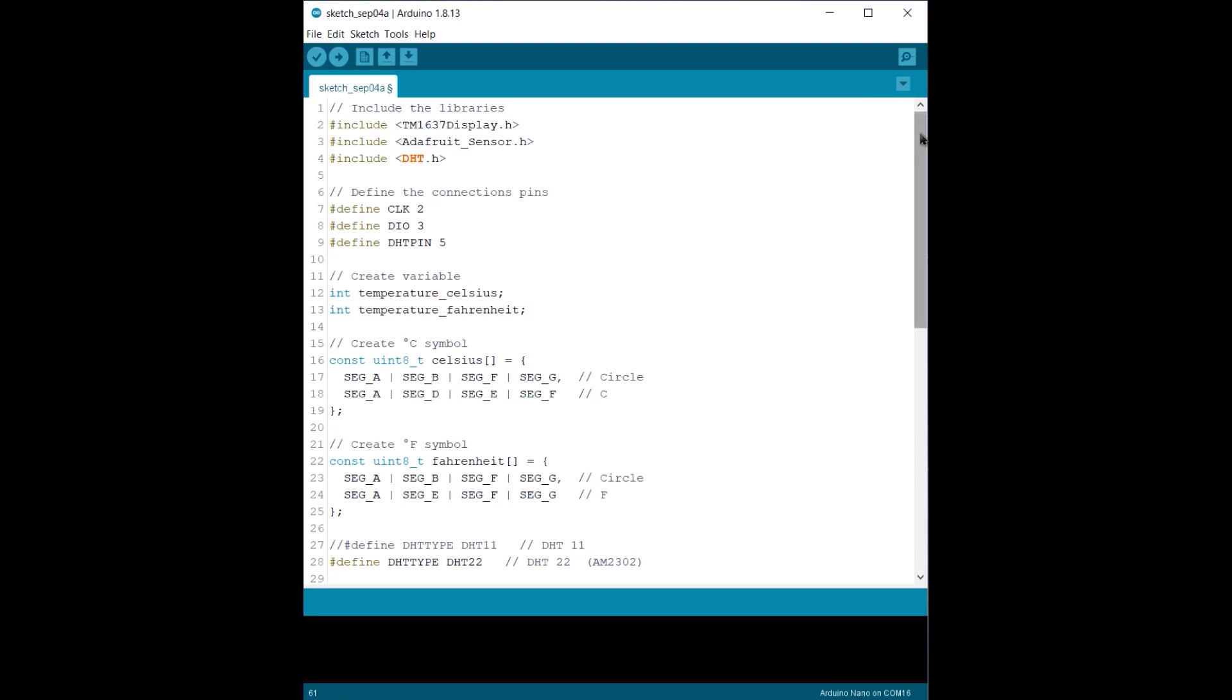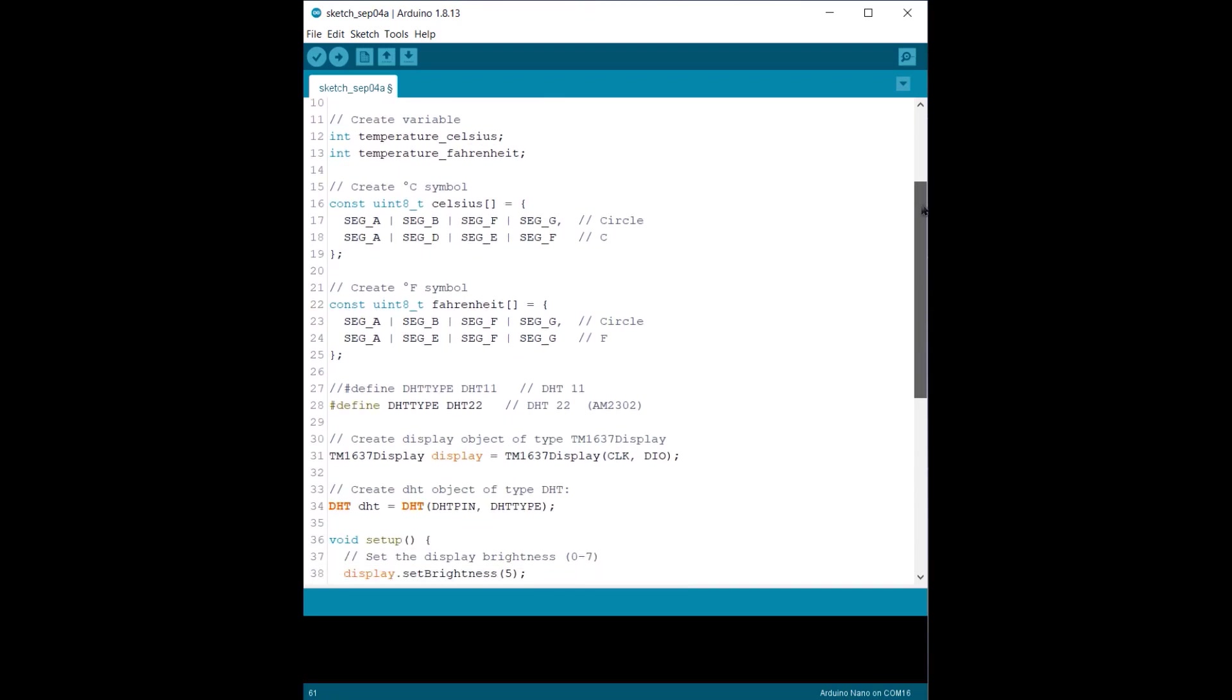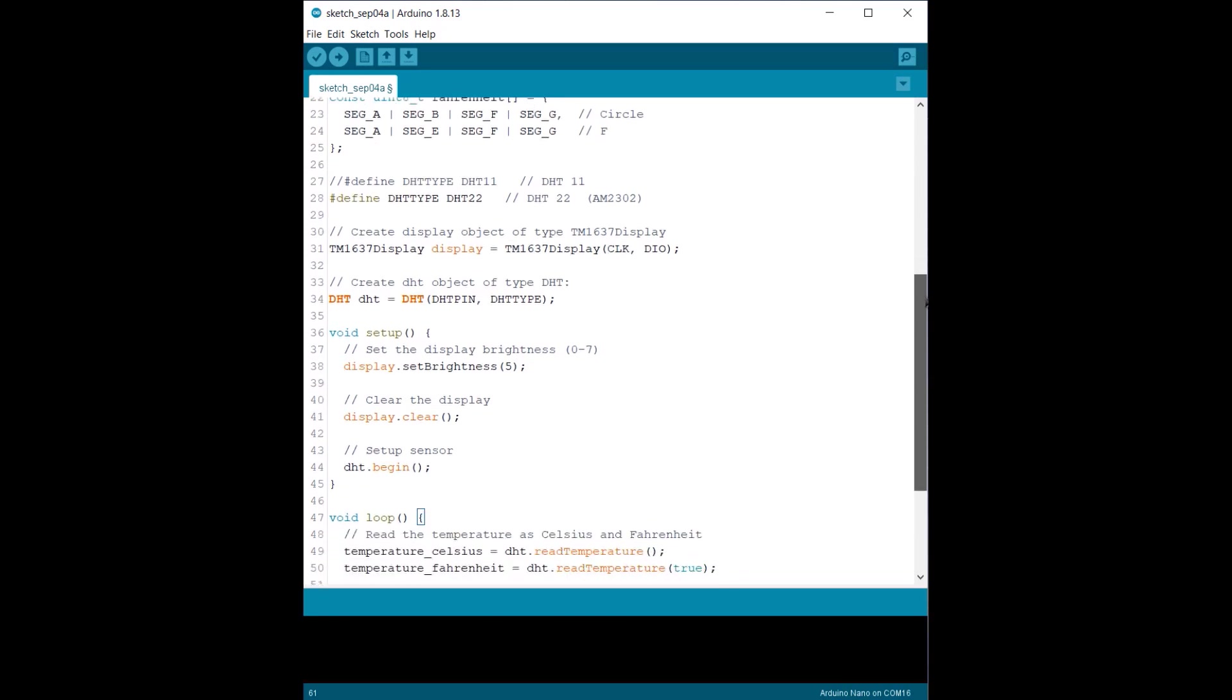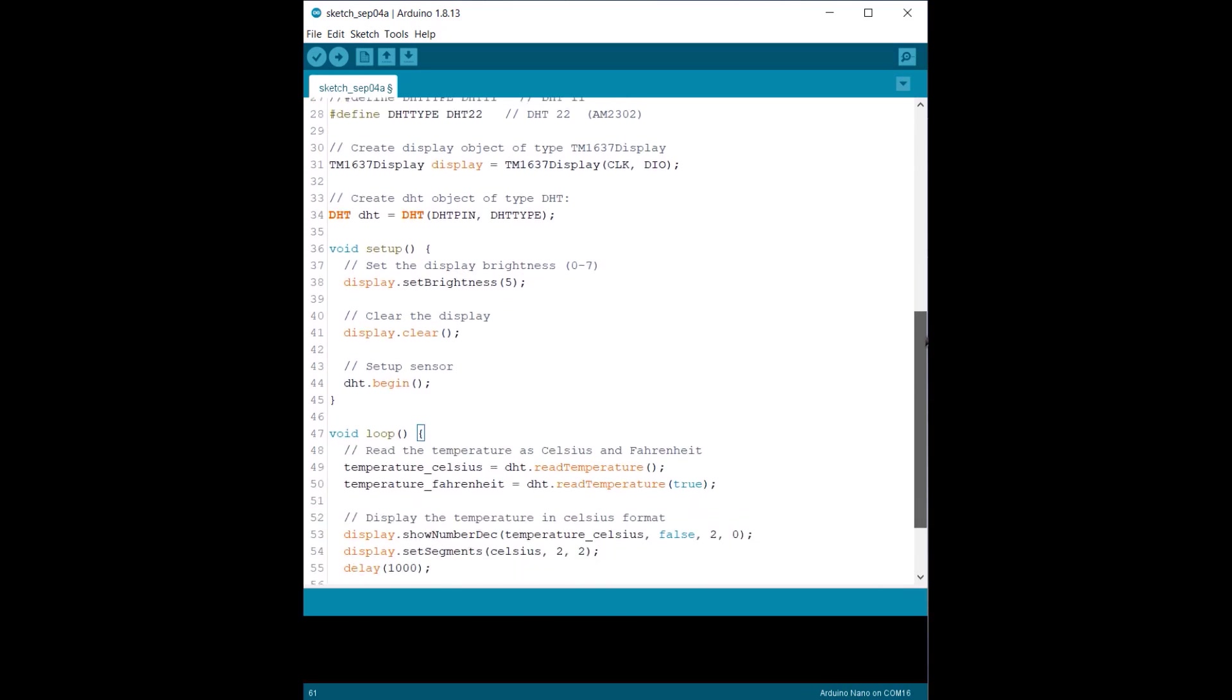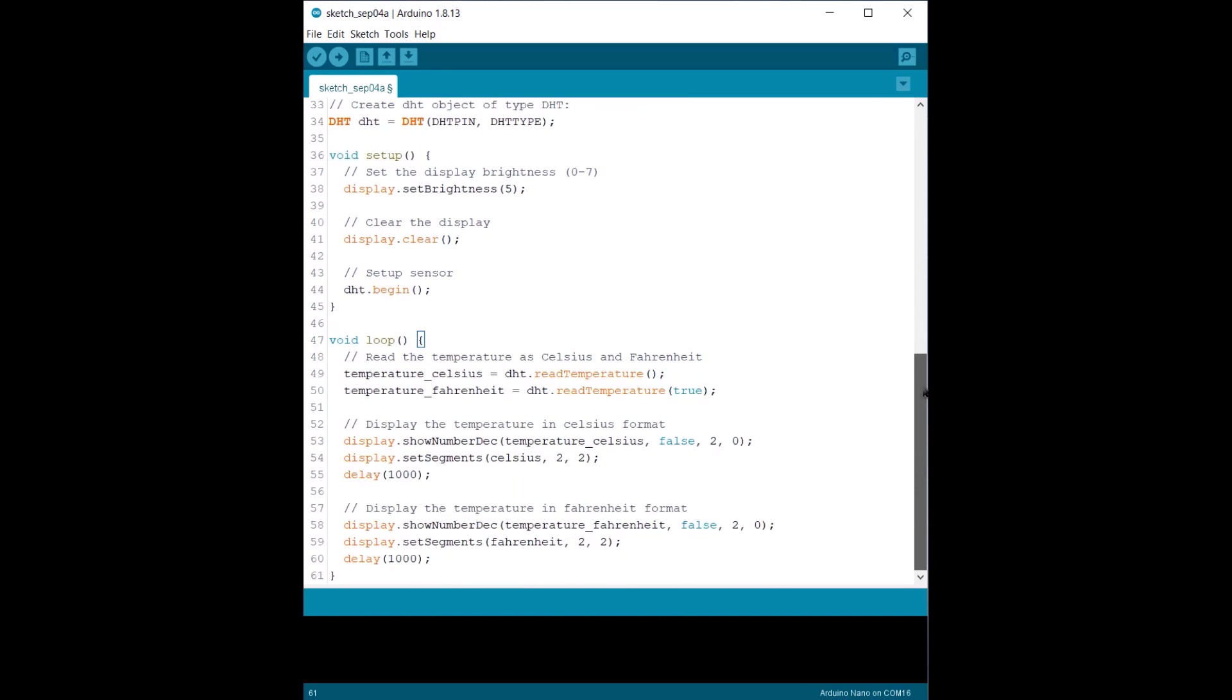Here is the complete code. In this code, I used the DHT library. The rest of the things are similar to the previous code and have been modified according to the DHT22 requirement.